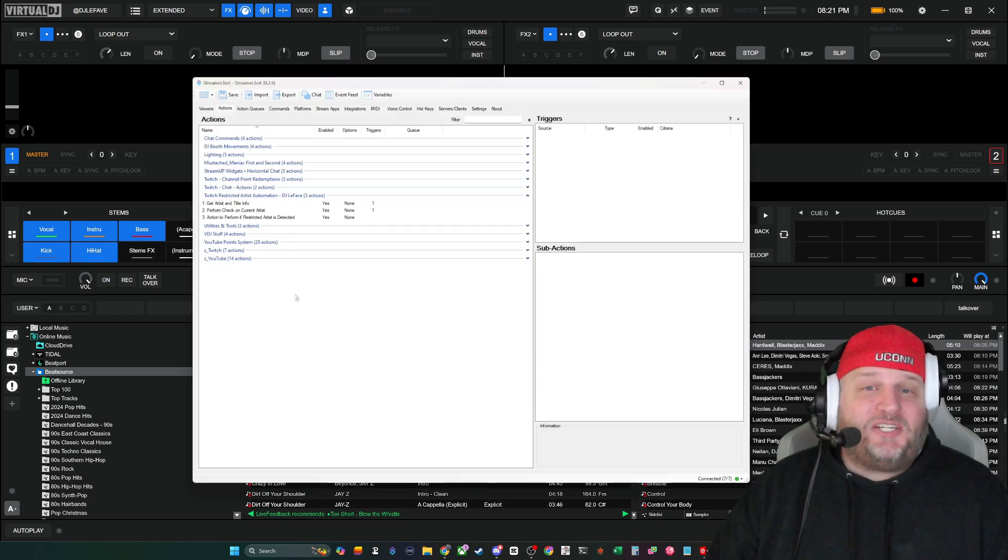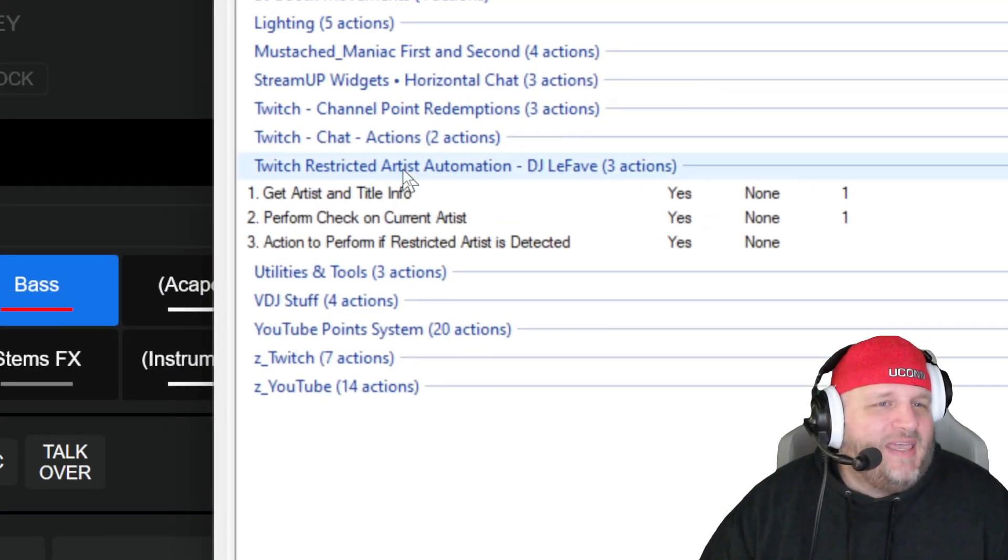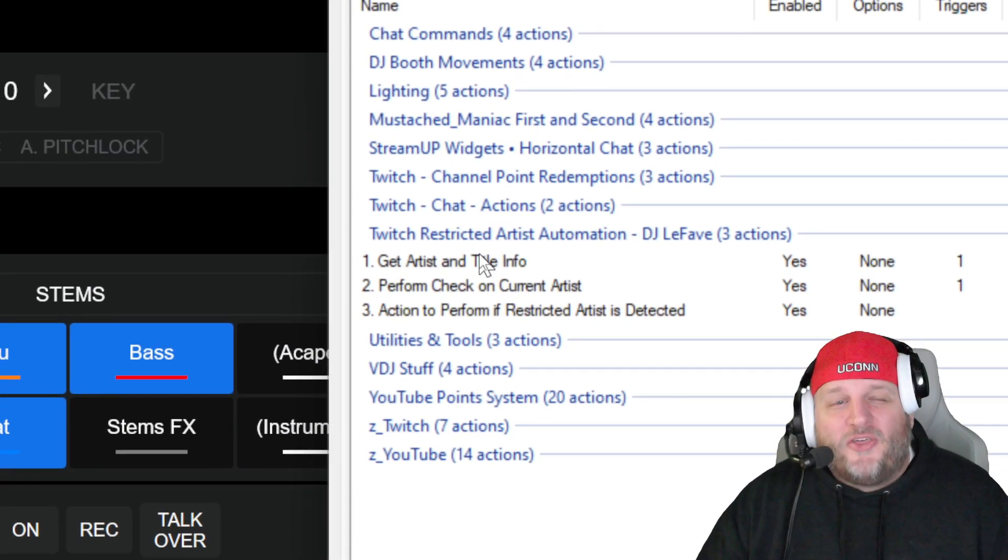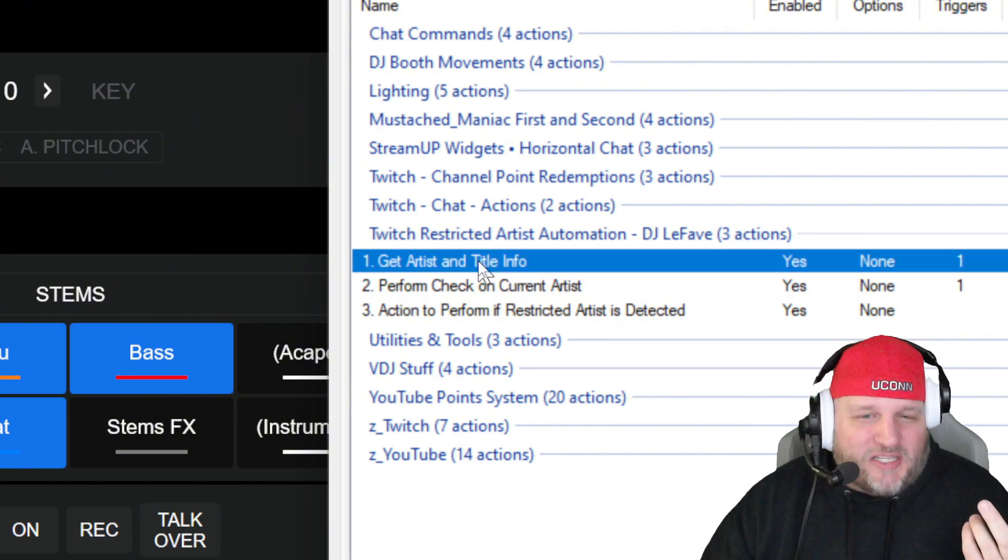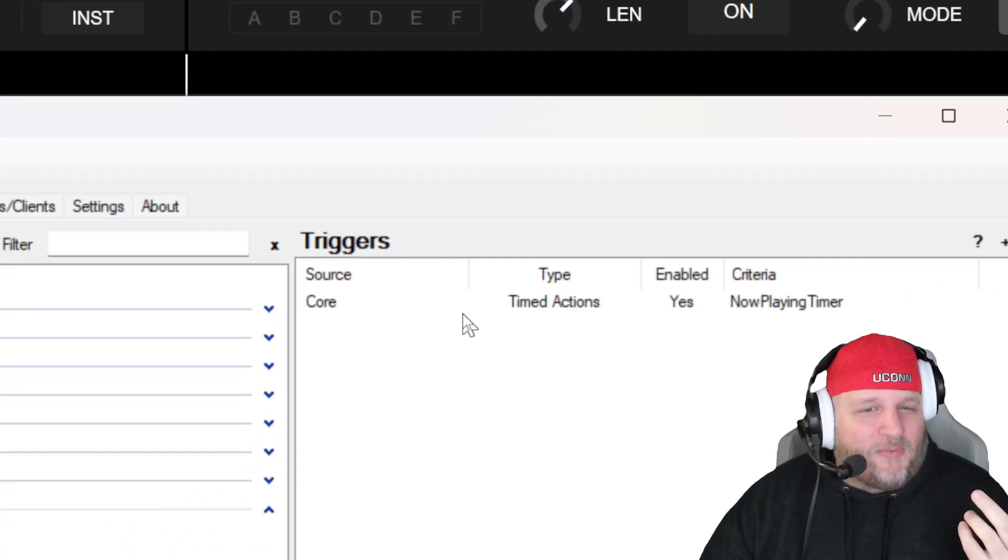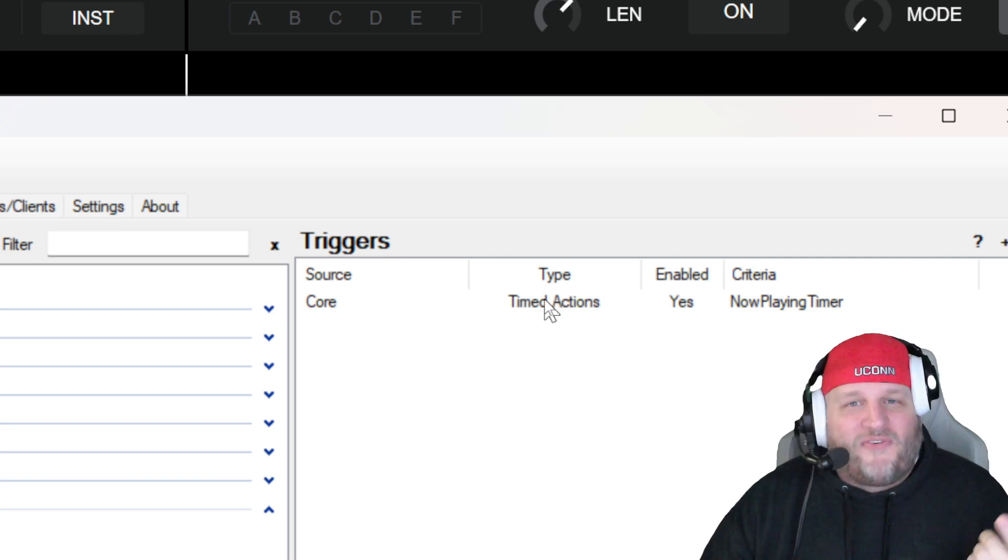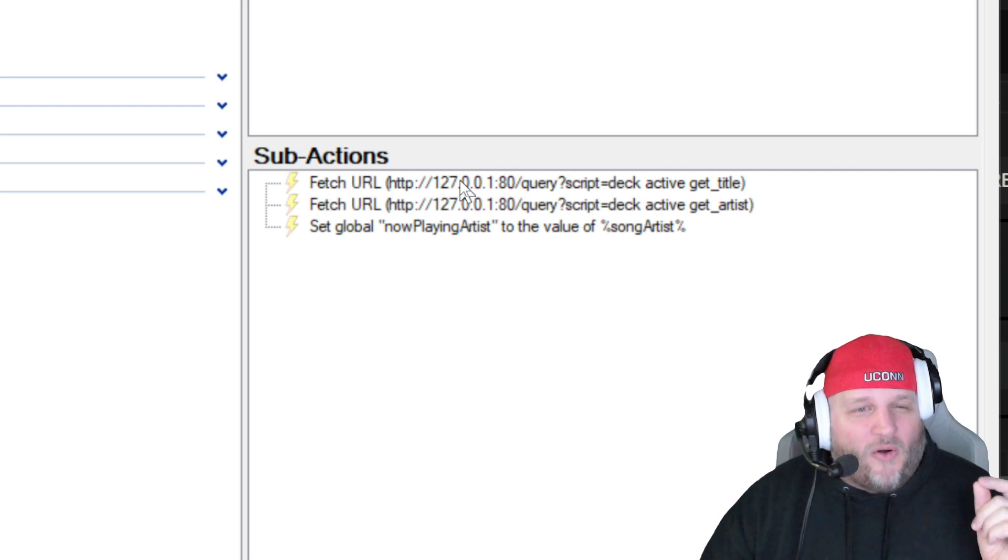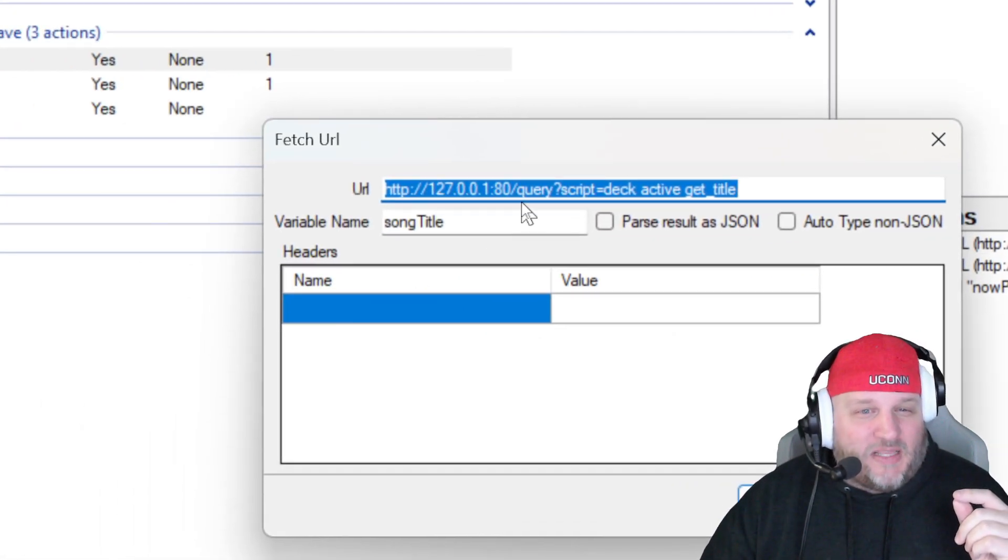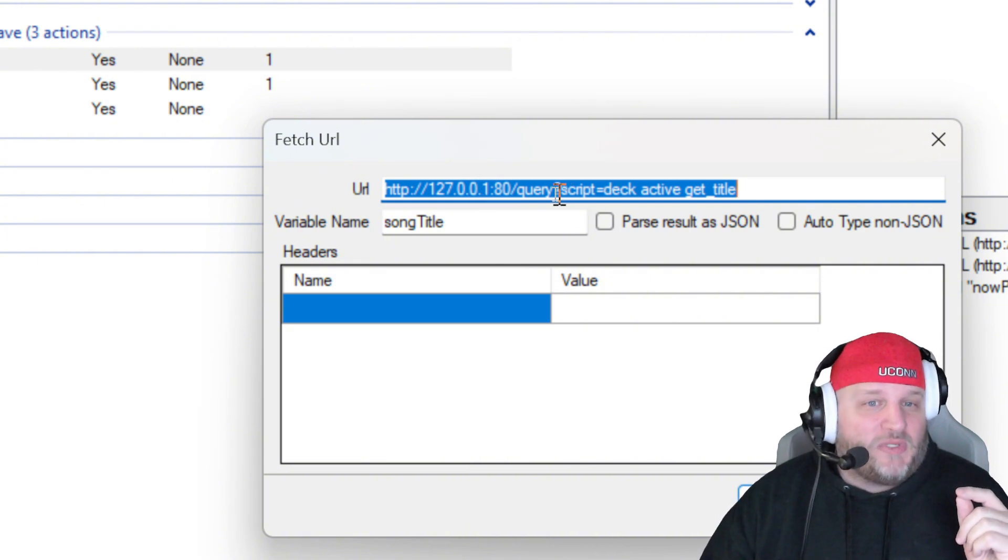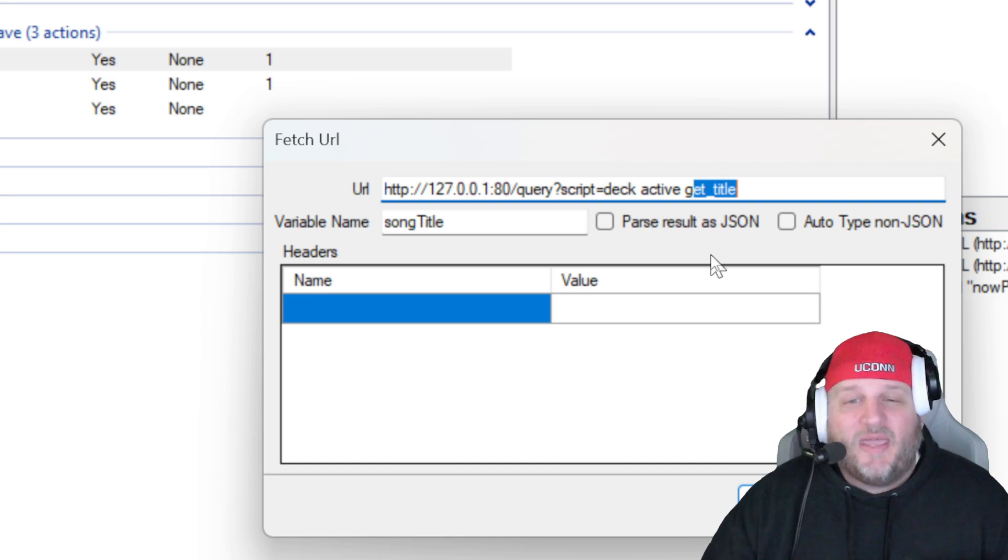But LeFave, how does this magic work? I'm glad you asked. I'm going to show you how this magic works. I numbered them. The first thing that we have to do is we're going to get the artist, and I also grab the title information at the same time. To do this, I set up a timer up top. So this is a timed action, a timer that I created, and it's polling every five seconds. So every five seconds, it is sending off this fetch URL. We learned on the website for network control that this is the URL that you need to do a query inside Virtual DJ. So what we're doing is we're querying, and we're running a script, and we said on the active deck, get the title.